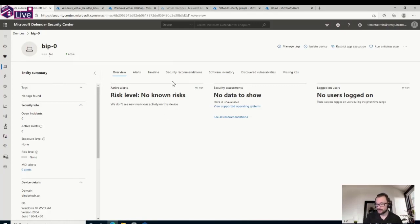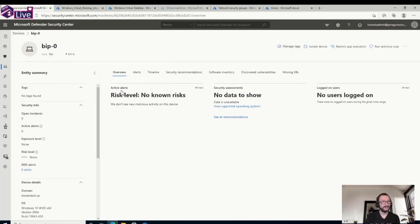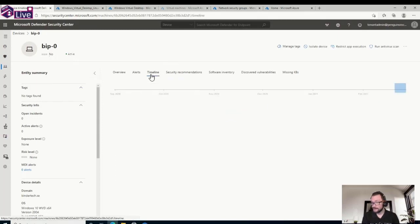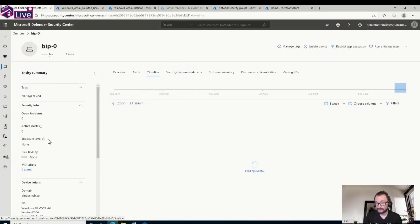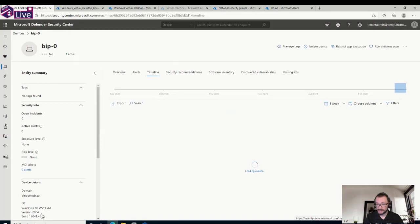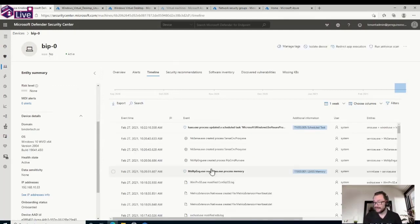Since a couple of months back, Defender for Endpoint is supported within WVD — both for dedicated devices (one VM, one person) and for multi-session, supporting up to 50 concurrent users on the same VM. This machine has no alerts today, but loading the timeline lets us see exactly what is going on inside the machine. It's a Windows 10 WVD implementation, part of my domain.